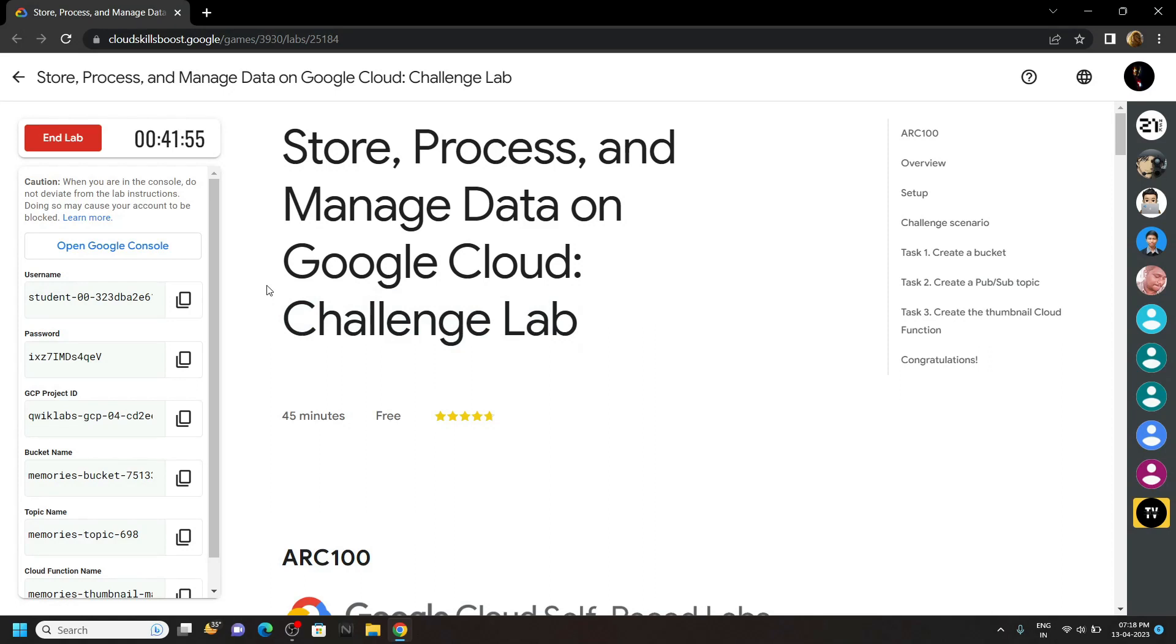Hello everyone and welcome to your channel techvine. In this video, I will provide you the solution for this challenge lab.